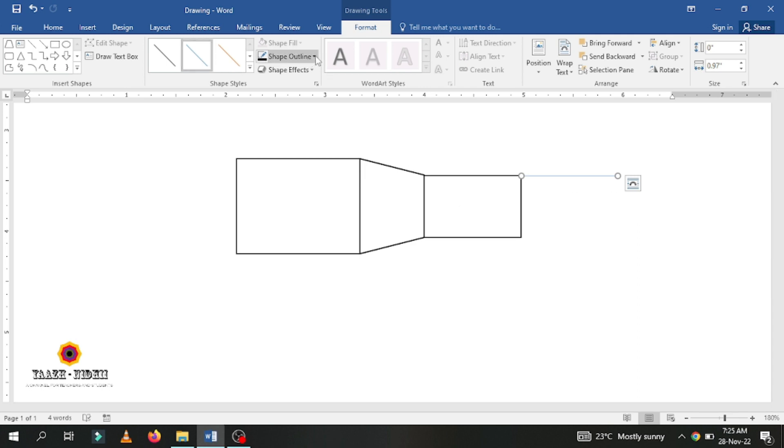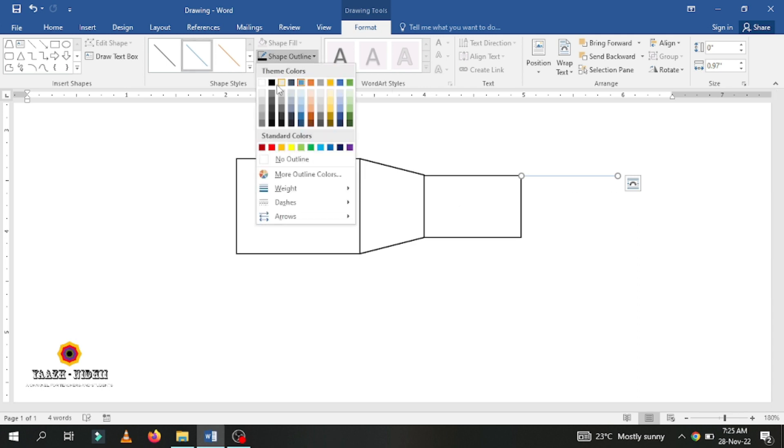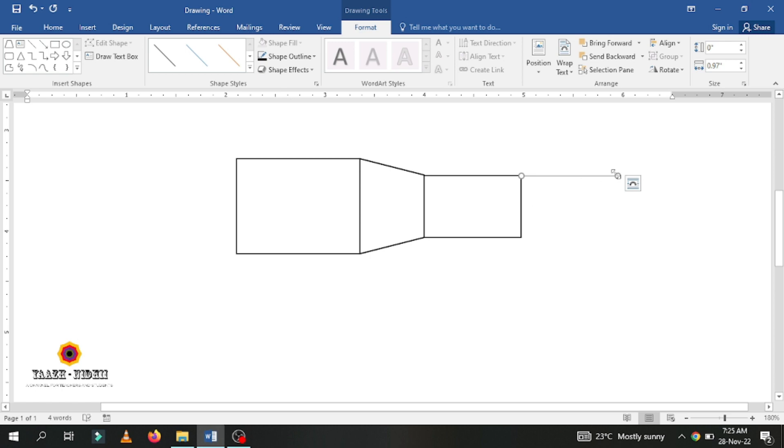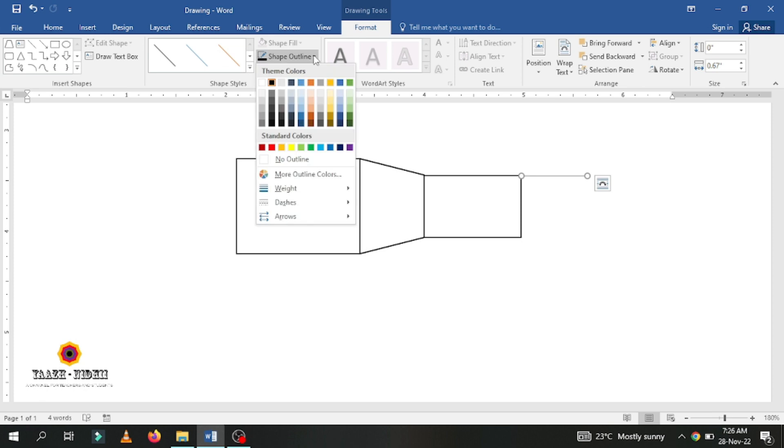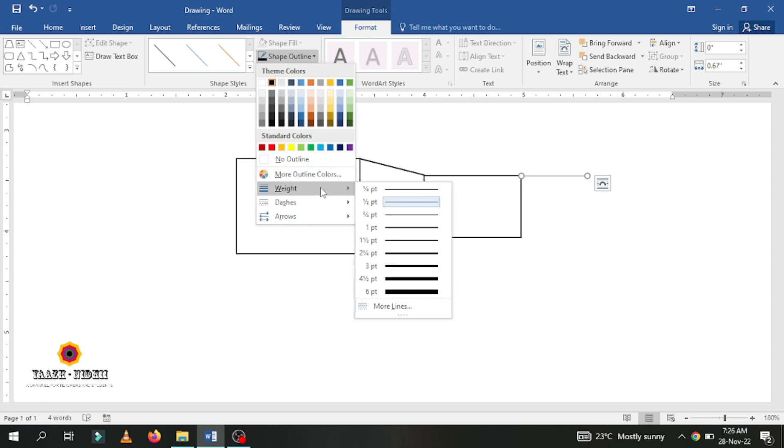Here the shape outline is again black. If you need this line to be thick, go to shape outline and increase the weight of the line.